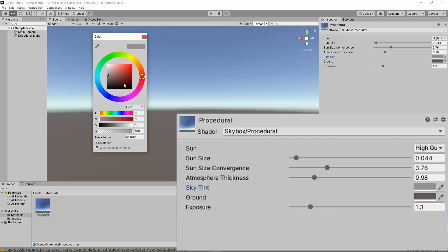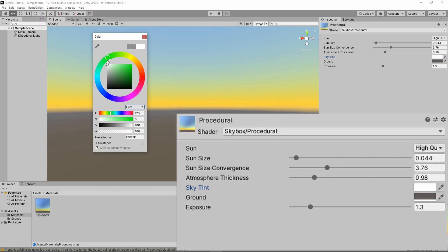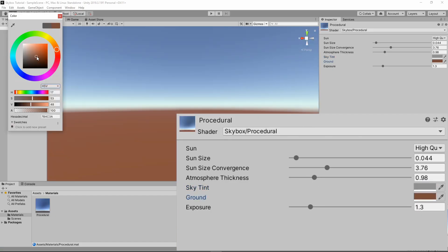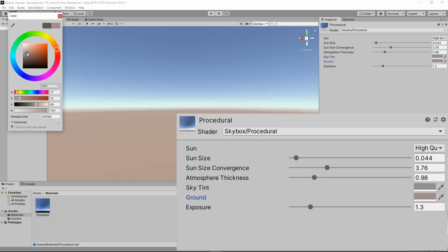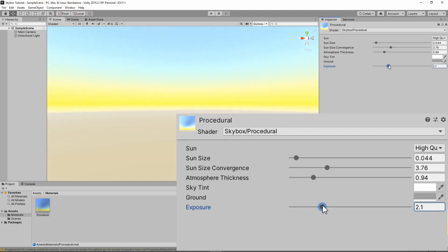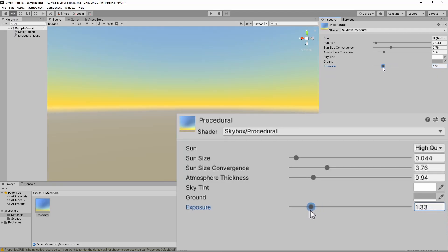Sky tint changes the color of the sky. Less saturation tends to be more realistic, while more saturation gives it a more stylized look. Ground changes the color of the skybox beneath the horizon. Exposure changes the brightness of the sky.